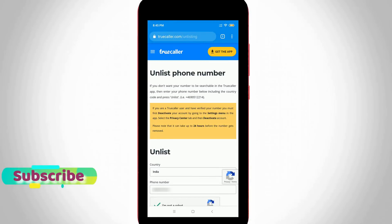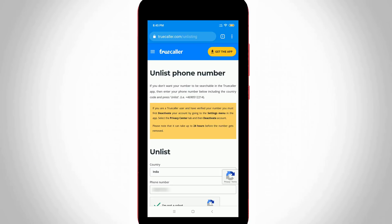Before completing this step, you need to wait 24 hours because the deactivation process can take that long. This is the way you can easily deactivate your Truecaller account. For more tech videos, subscribe to my tech channel and thanks for watching.